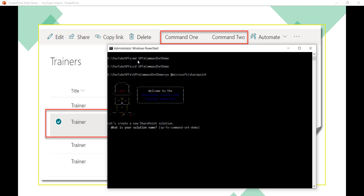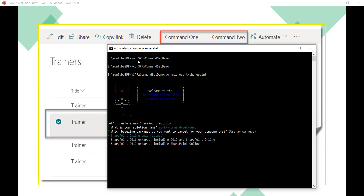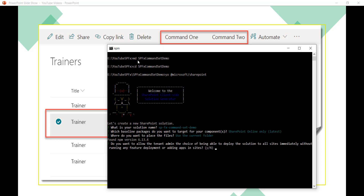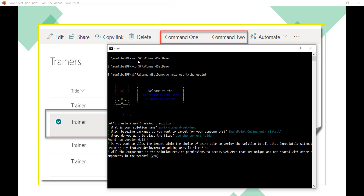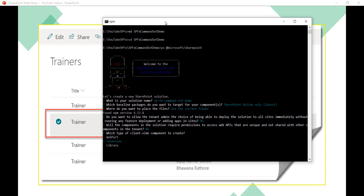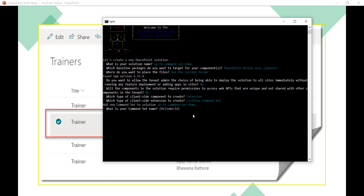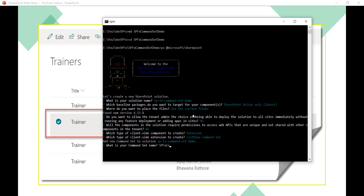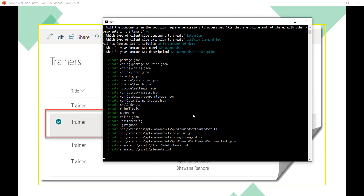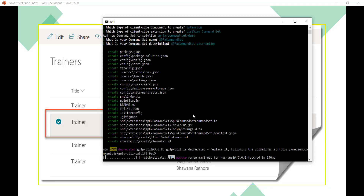We'll target SharePoint Online (latest), use the current folder, and we don't need to deploy the solution to all sites or require any additional APIs. I'll select Extensions as the component type, and then List View Command Set as the extension type. I'll name the command set spfx-command-set and provide a description. It will now take some time to create the solution structure.